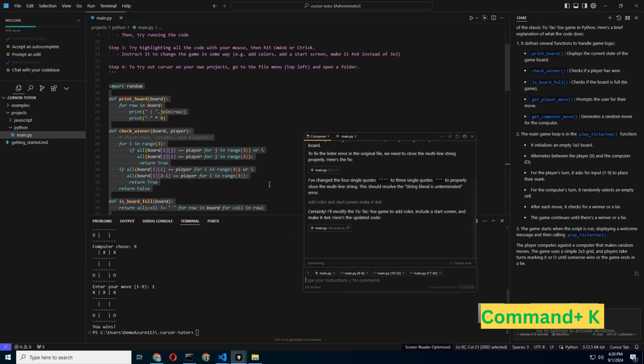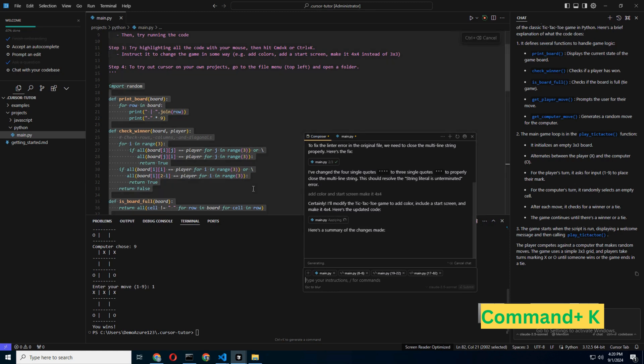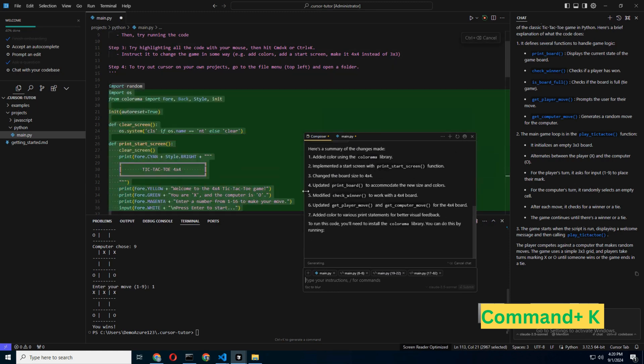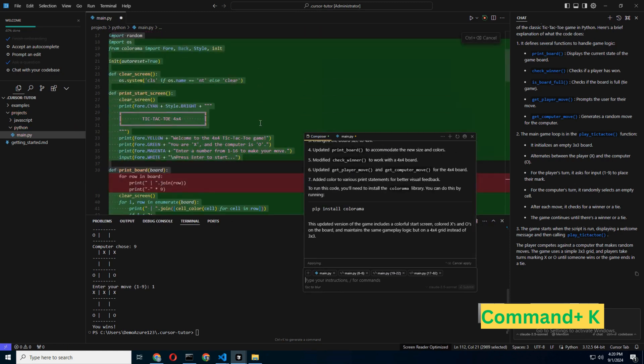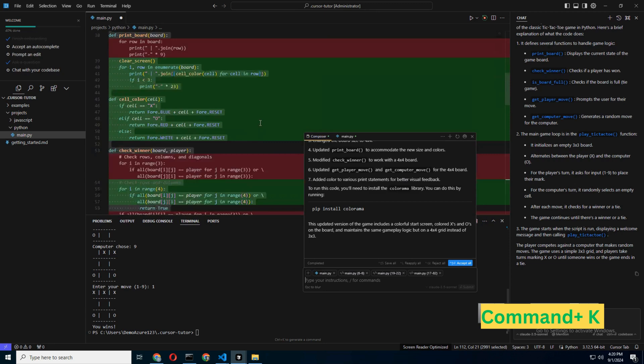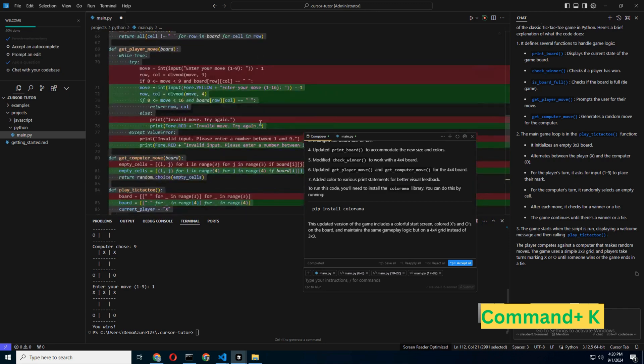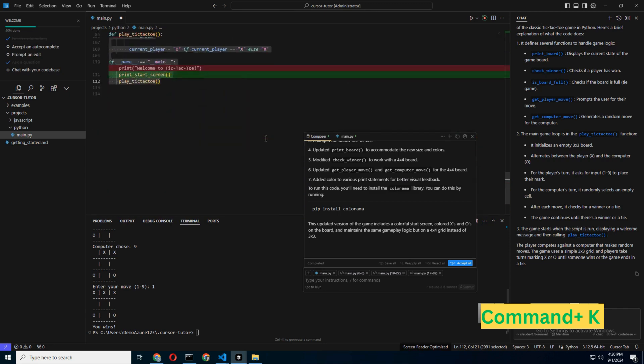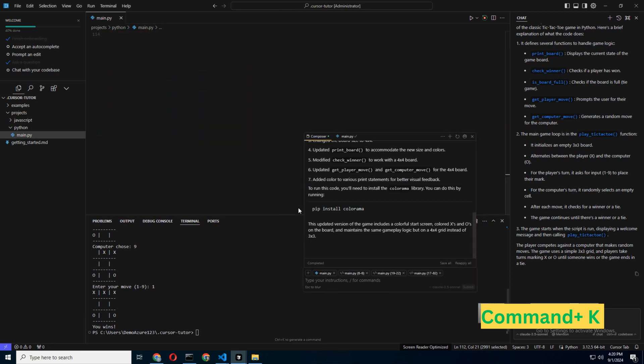This command lets you make quick changes to specific files. If the Composer created a dull-looking game, just ask it to spice things up with a Tron Legacy theme. Command-K will handle the rest, ensuring your code not only works but looks good doing it.